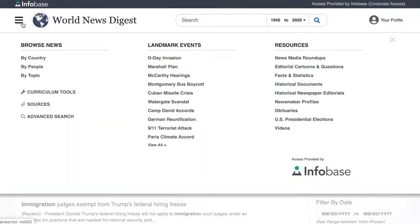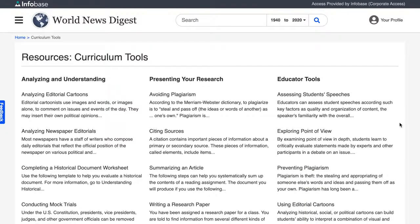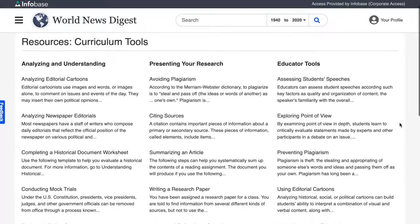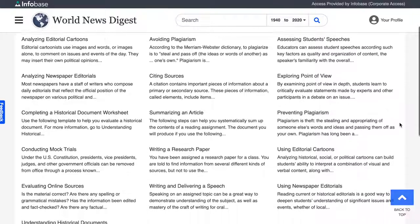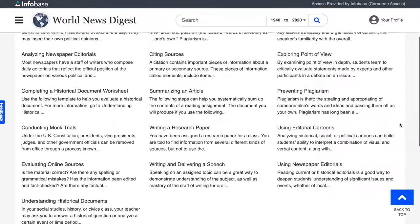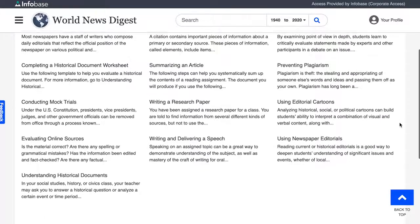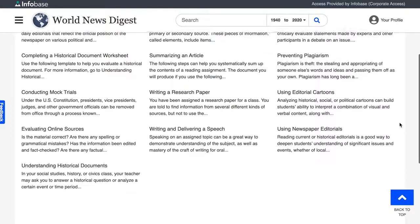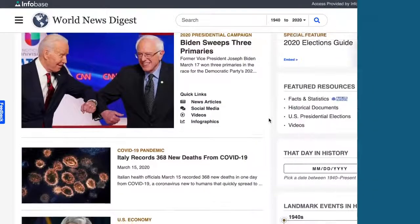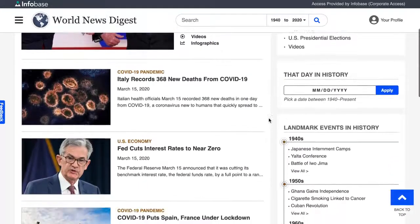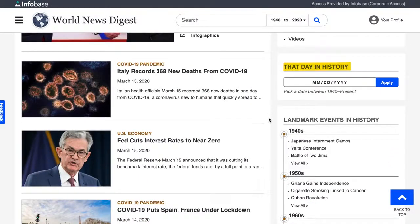World News Digest also features many other resources, including curriculum tools to show you how to analyze historical documents, write a research paper, and deliver a speech, and lesson plans to help teachers introduce major topics, spark debate, and assess students' work. Another feature included in World News Digest is That Day in History, giving you the chance to see all the important developments on any given date, from 1940 to the present.